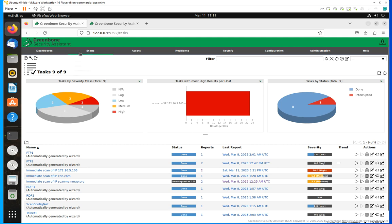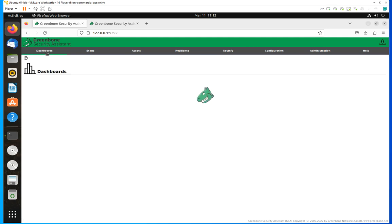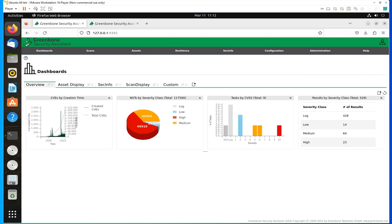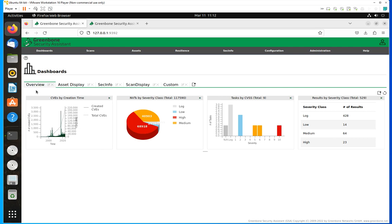As you can see here, I am in the task screen. Let me go over to dashboard. When you come here, you're going to have only the overview dashboard, which is the default that the configuration has as part of the basic installation.